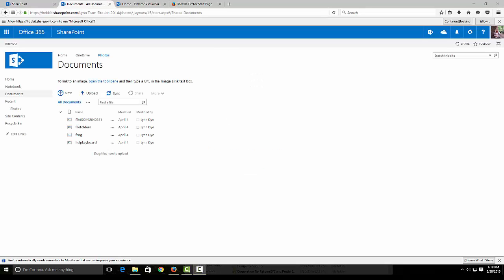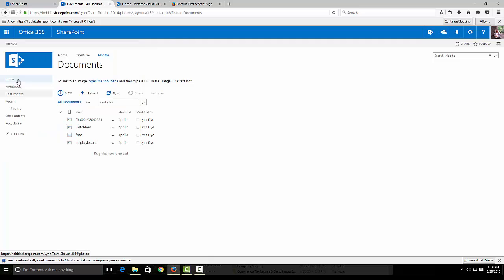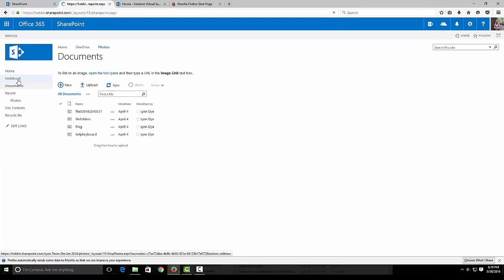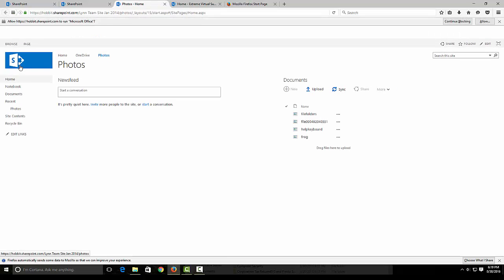To continue, I wanted to show you also how to start syncing your SharePoint sites. I went up here, clicked on SharePoint, and clicked on the photos to bring that up.